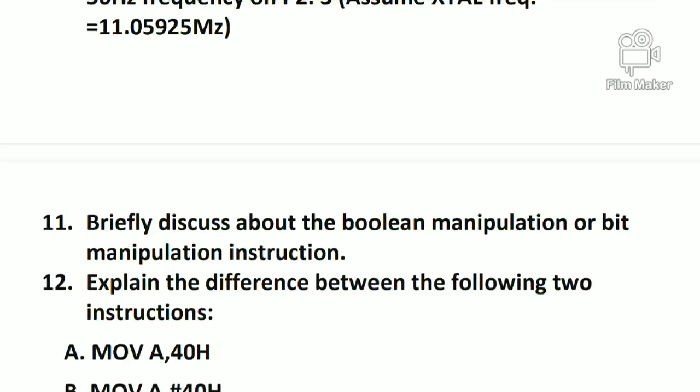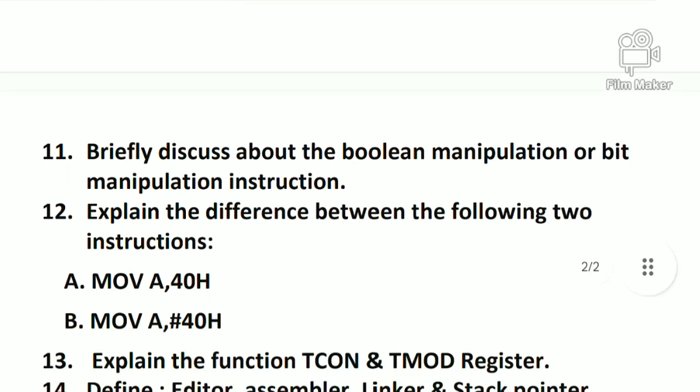The next question is to discuss Boolean manipulation and bit manipulation. We have bit manipulation, so we can discuss and explain the concept in a little bit of detail.